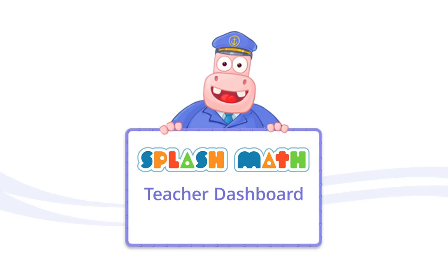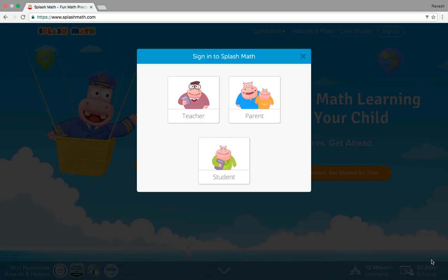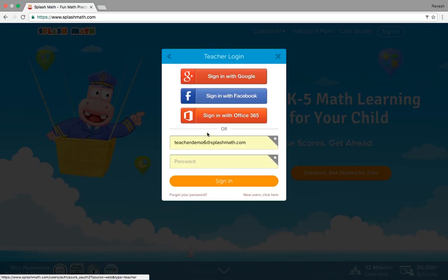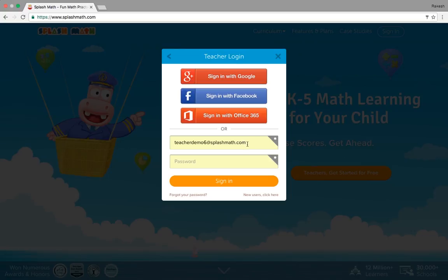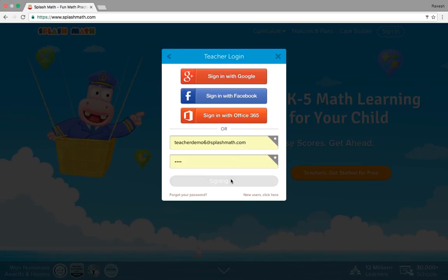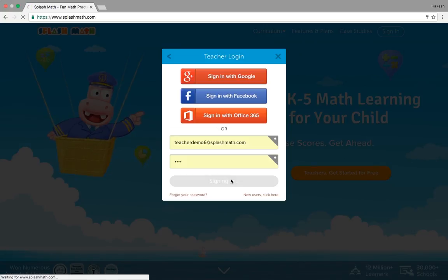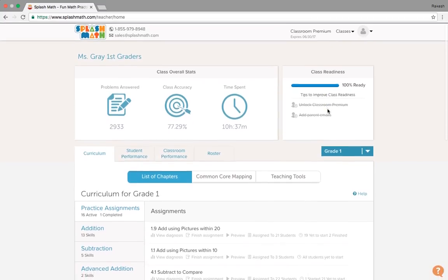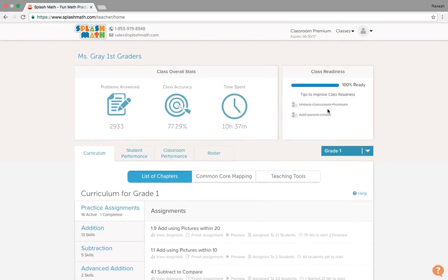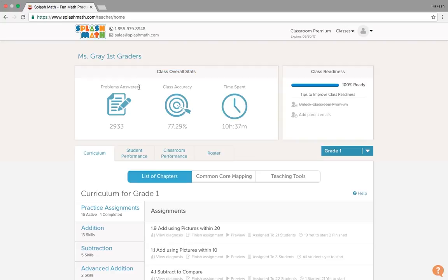So let's begin with the teachers dashboard. I have the login credentials for the teachers dashboard, and our teachers will get their login credentials from our account team. So this is how the dashboard for teachers look like. On this page, we have class overall stats. It shows problems answered, class accuracy and time spent.